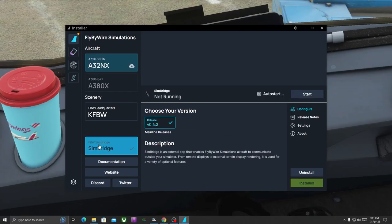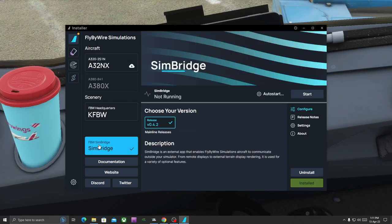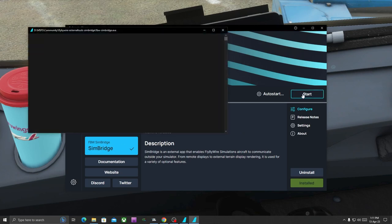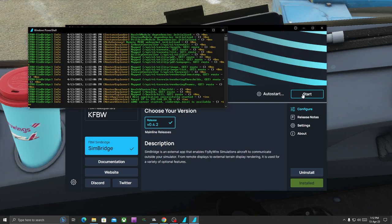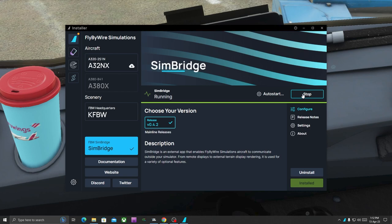Once that's done, go to your FlyByWire Installer, start the SimBridge. Perfect. Give it a minute or two to get completely started. Do not be in a hurry to interrupt the process. Great, SimBridge is now running. Let's go back to the Microsoft Flight Simulator.